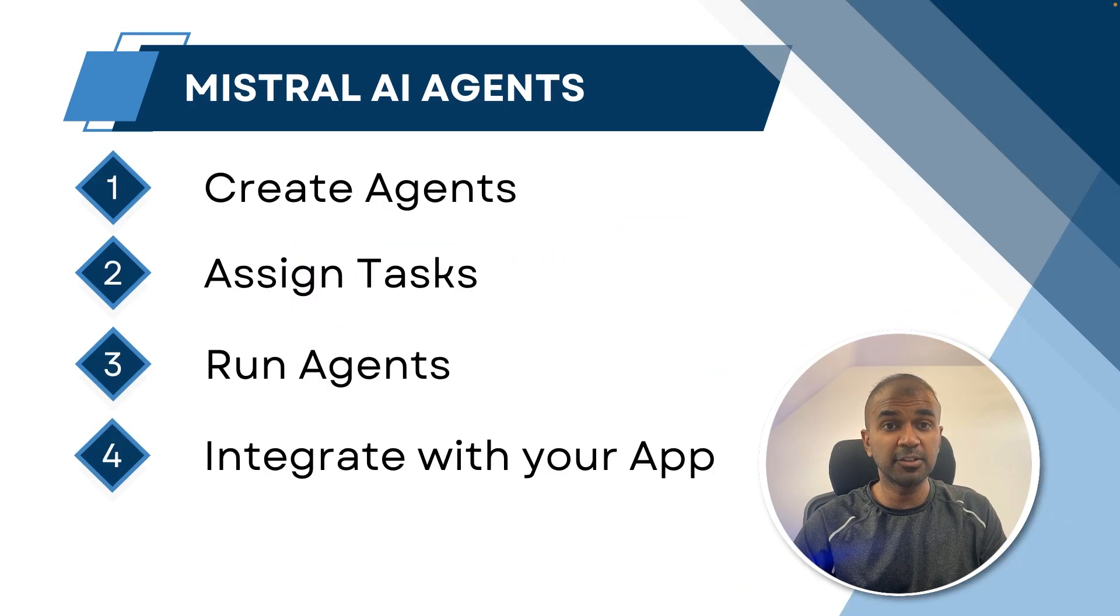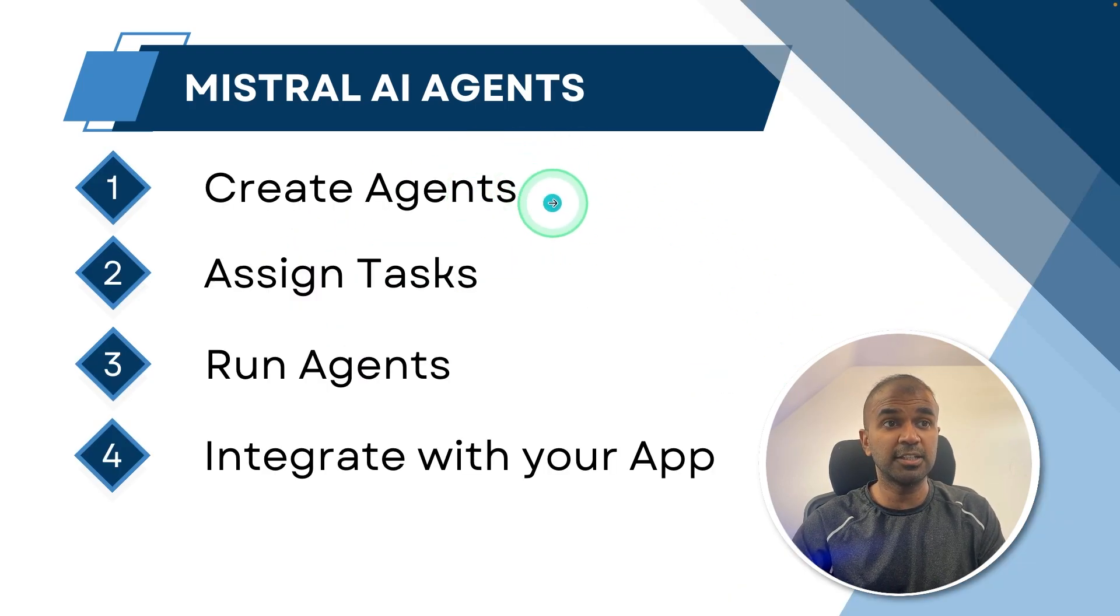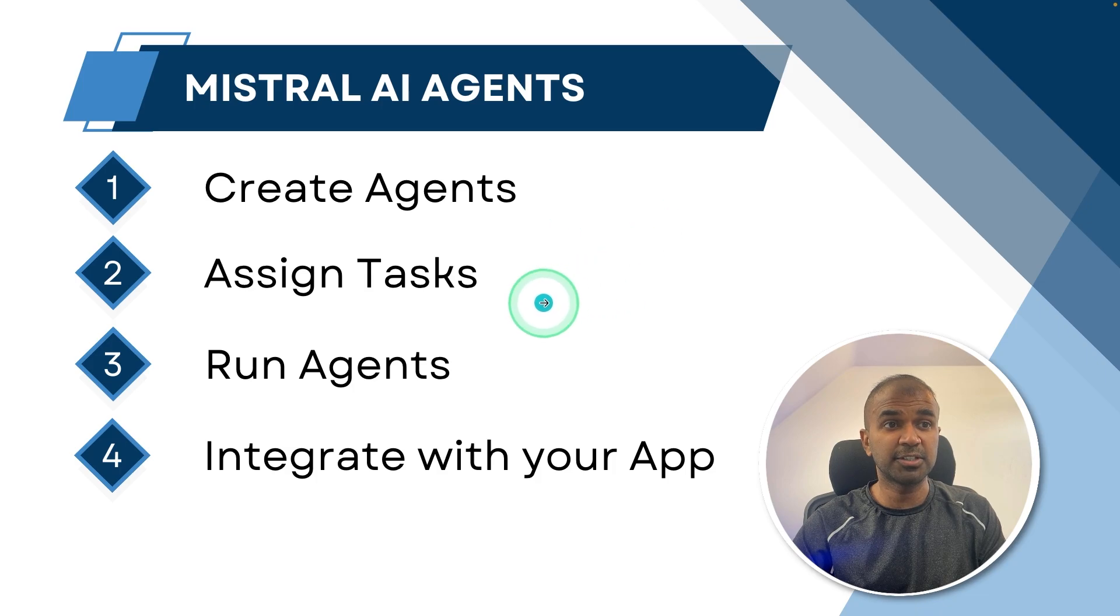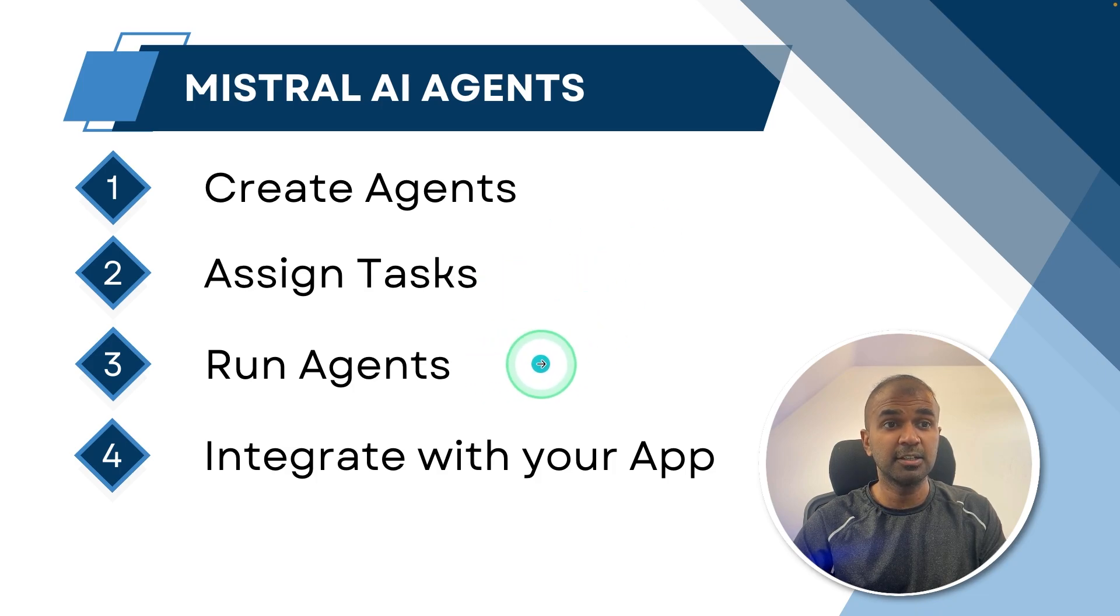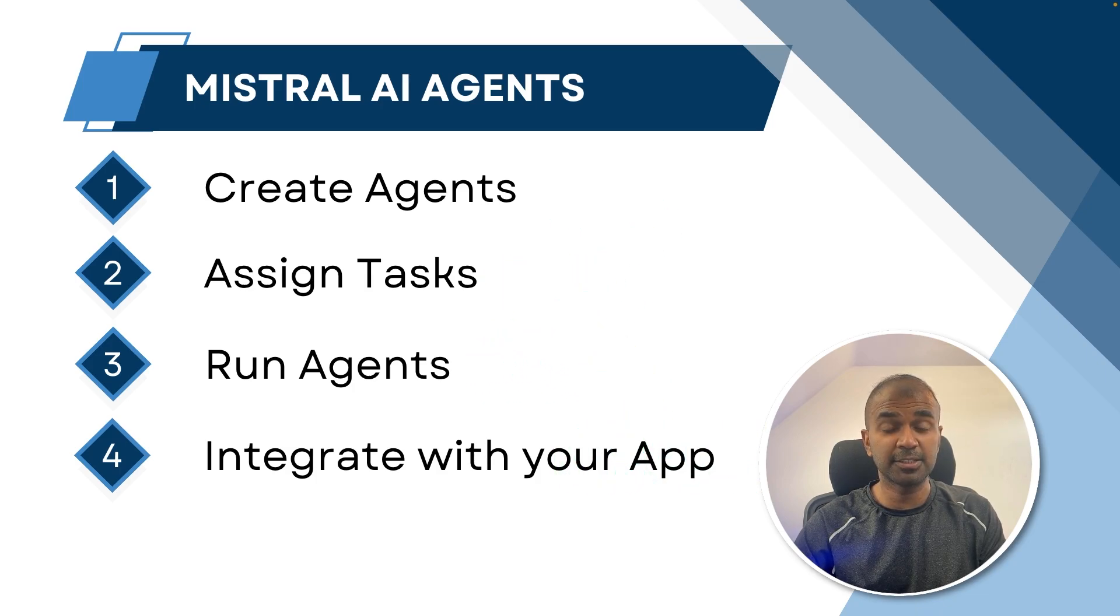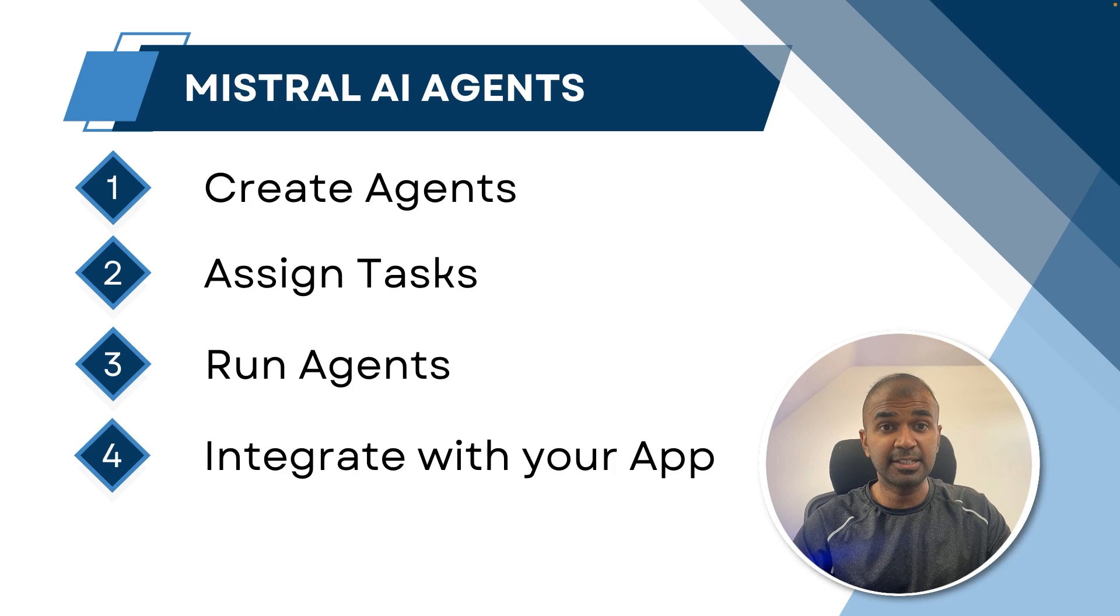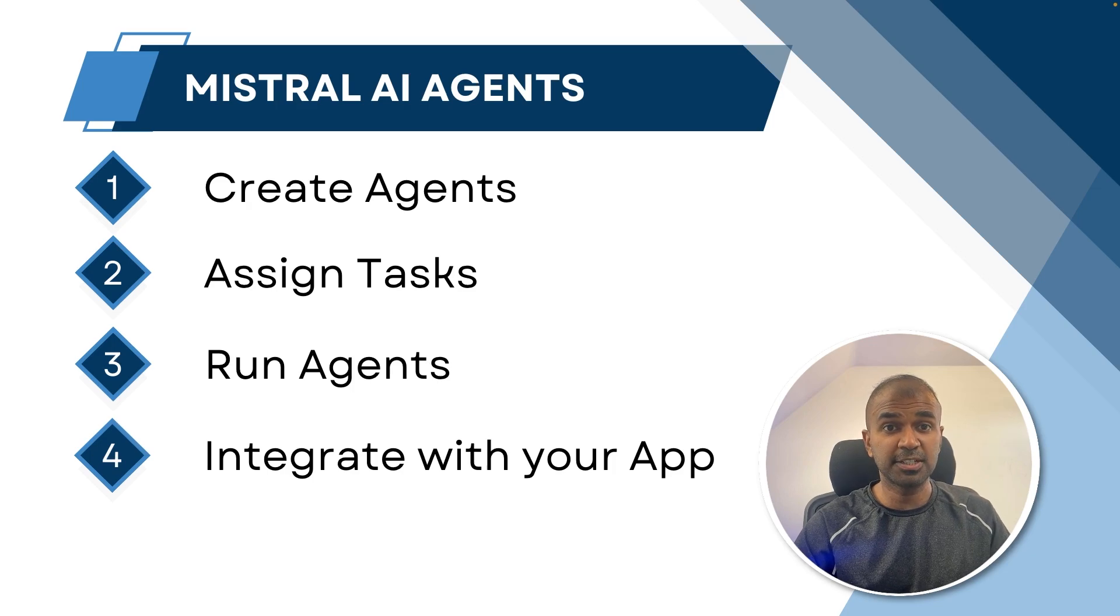By the end of this video, you will learn how to create agents, how to assign tasks, how to run agents, and how to integrate that with your own application. That's exactly what we're going to see today. Let's get started.